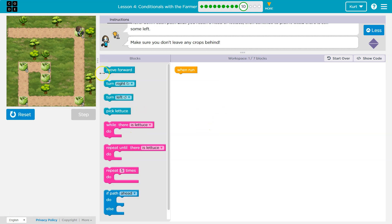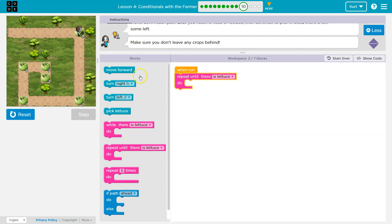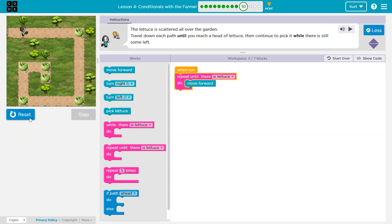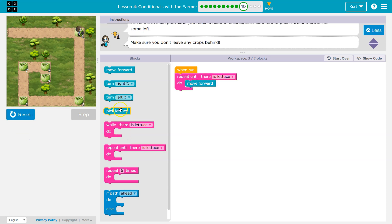What if we move forward as long as there is no lettuce? So repeat until you find lettuce. What do I want to repeat? Well, I want to repeatedly move forward. Let's try that. All right, that got us to the lettuce, so pick lettuce.